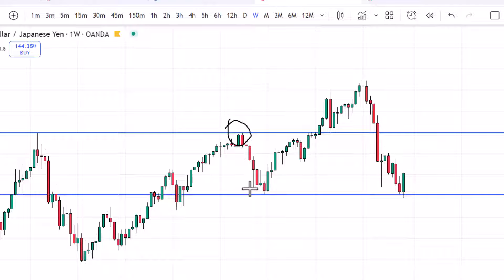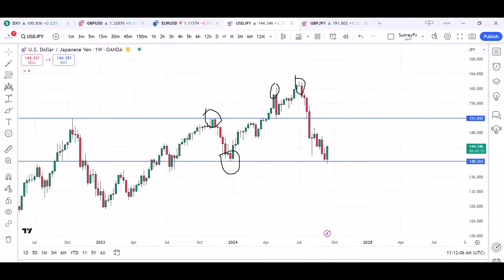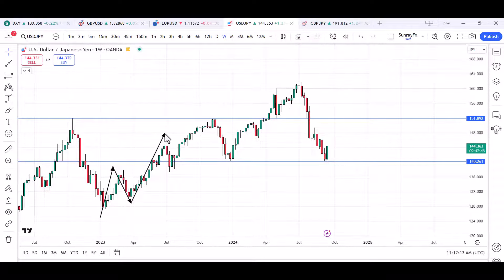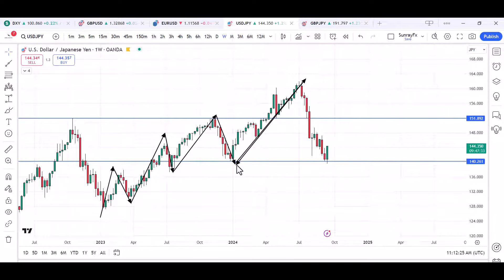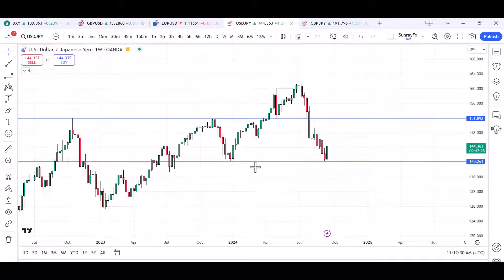USDJPY made a high in 2023, then quickly created a low in 2024, then made another high in 2024. Studying the structure, we can see higher highs and higher lows forming — higher high, higher low, then a higher high again. What followed was a very dramatic drop on this pair, which almost took out this prior low.